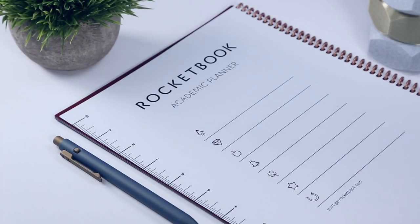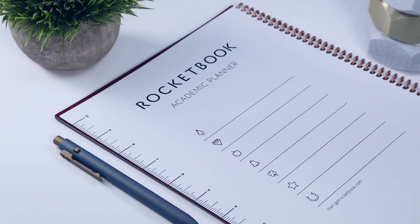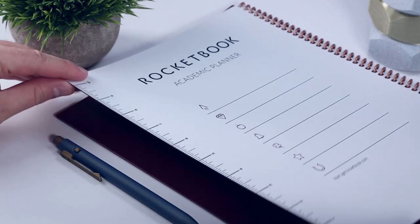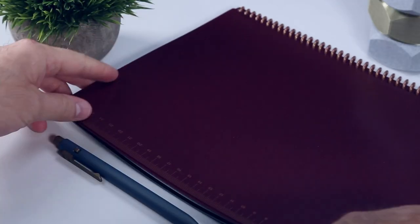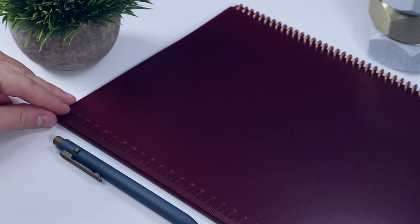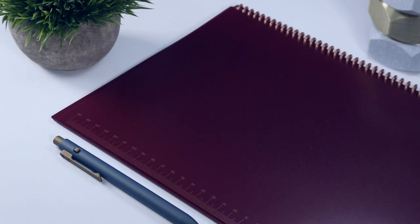In addition to the standard destination icon legend inside of the front cover, you also get a 10 inch imperial ruler, as well as a 26 centimeter metric ruler on the inside of the back cover, similar to the Matrix notebook.